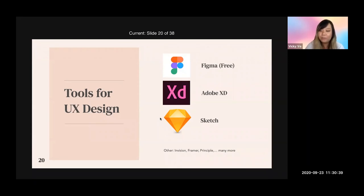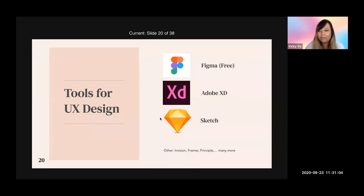I started with Sketch, then picked up XD, then Figma — and you can learn the others quickly, in a matter of hours. There are other software to know as well, including InVision, Framer, and Principle. These are more prototyping software that help you create animations within your apps. I recommend checking out Framer and Principle — at Google and DoorDash they use these to create interactive mockups so stakeholders and designers can play around with the design before it goes to development.